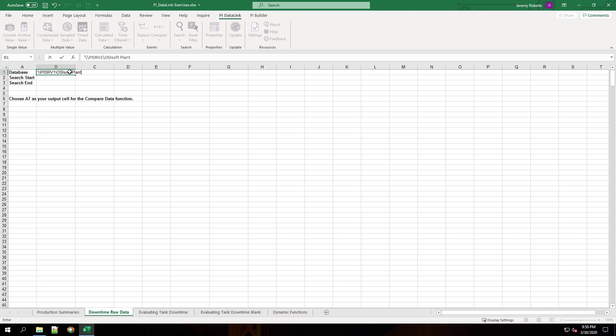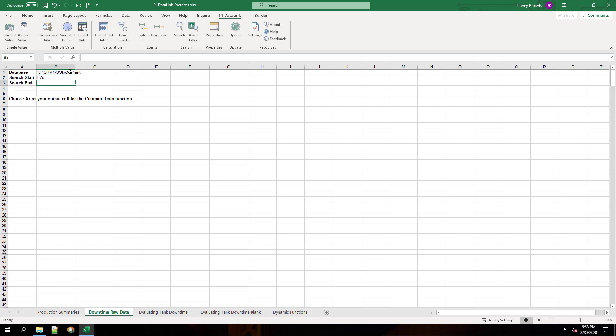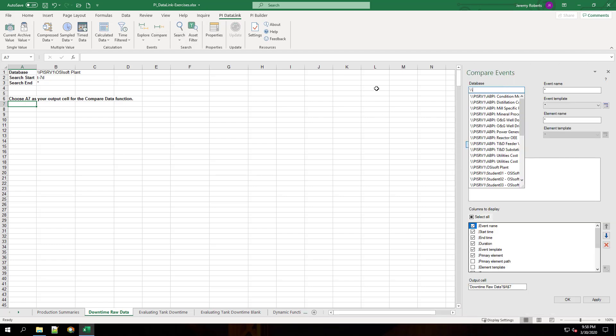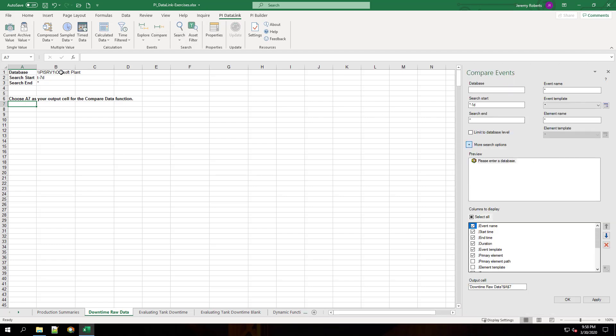Search start will be T-7D and search end will be star. We're going to use the compare events function. We'll use our database, search start, search end that we chose before.